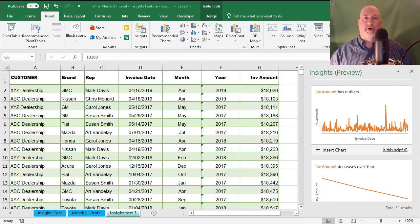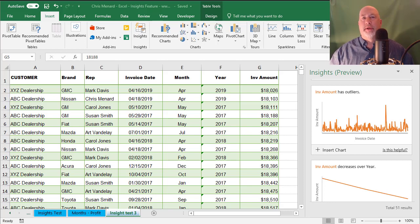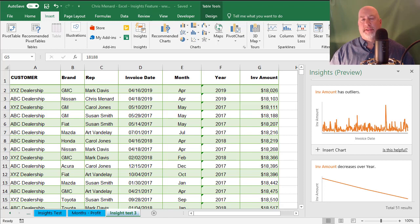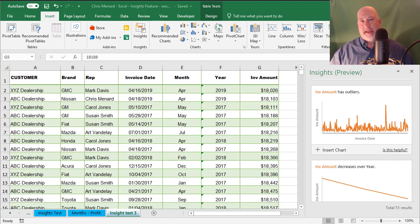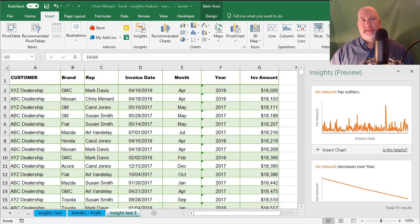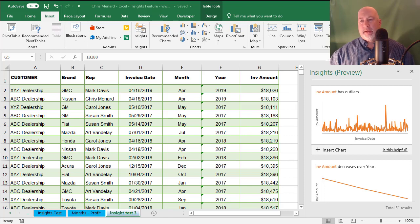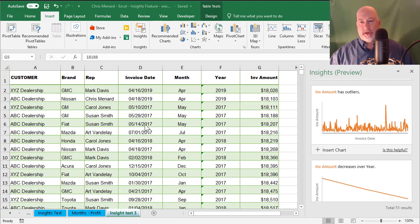Hello, this is Chris Menard. I have great news. Microsoft Excel has come out with a new feature that's a game changer. It is called Insights for Excel and I'm going to run you through it in this video.